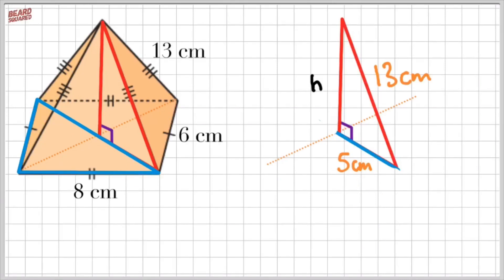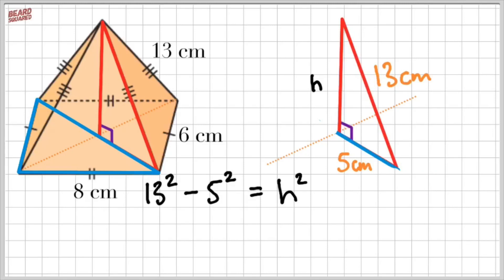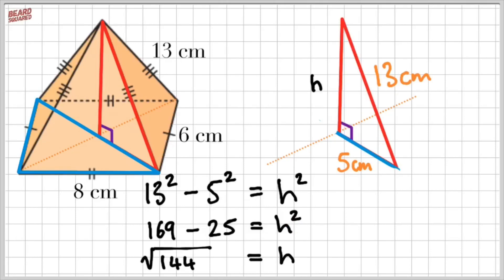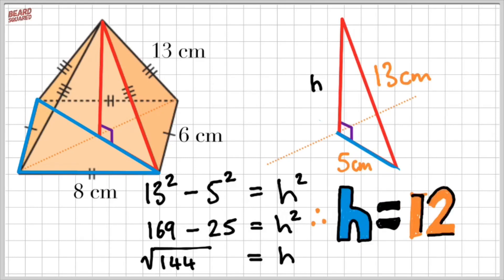At this point, we're going to use Pythagoras again for the second time. Now, 13 is my hypotenuse, so I'm going to do 13 squared minus 5 squared equals h squared, where h is the perpendicular height. That gives me 169 minus 25 equals h squared. If I square root 144, therefore the perpendicular height equals 12 centimeters.